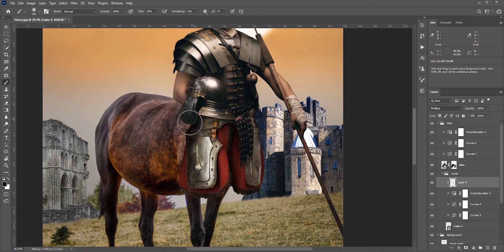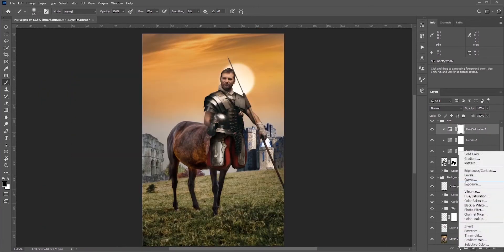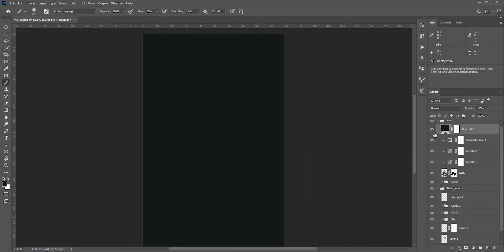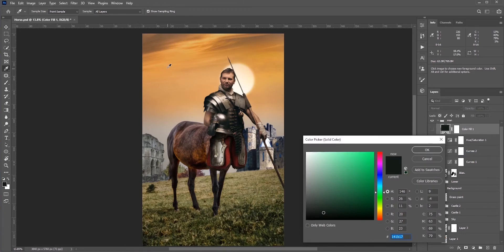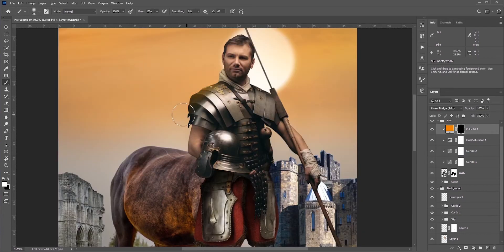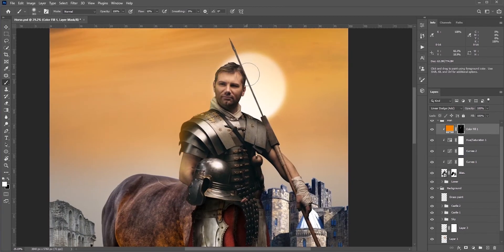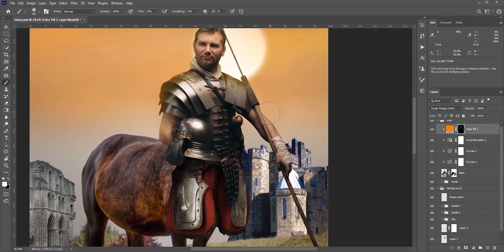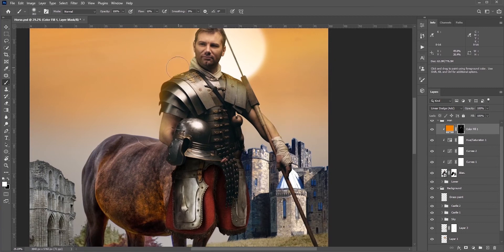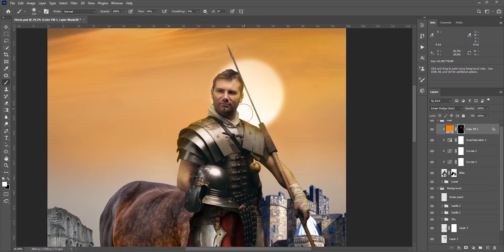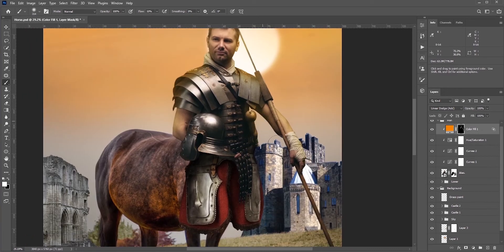Now let's add the most important thing: highlights. You like highlights, I like highlights, everyone likes highlights. To match with the overall environment, I'll go with something orange or yellowish highlights.